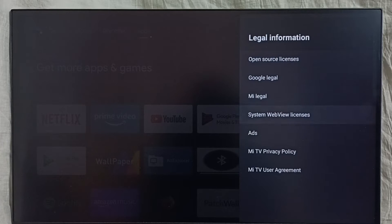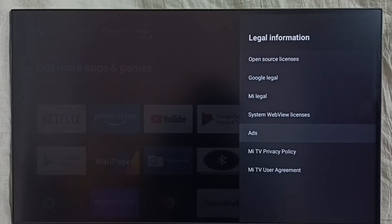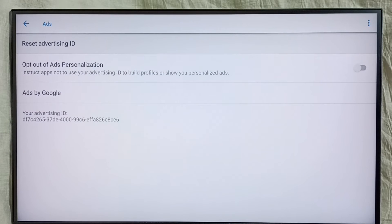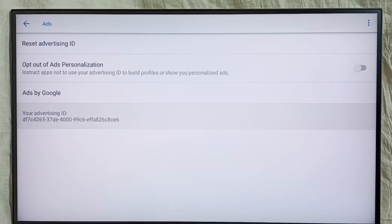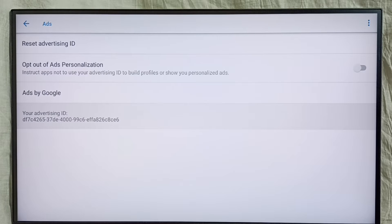Then select Ads. Here we have to select 'Use Advertising ID'. Google uses this advertising ID to store our data.